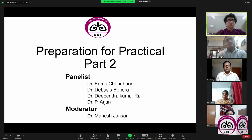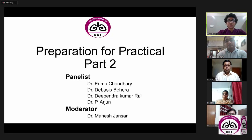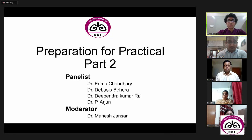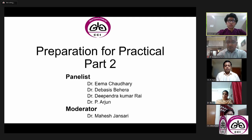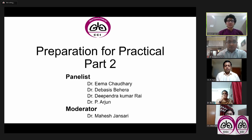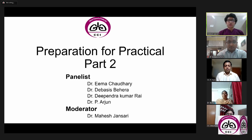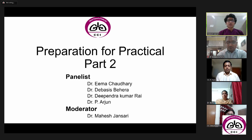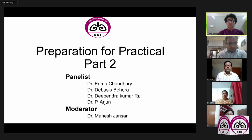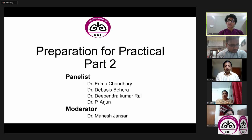Today's topic is preparation for practicals, part two. Today we have a panelist with us: Dr. Emma Chaudhary, Dr. Devasis Behera, Dr. Dipendra Kumar Rai, Dr. P. Arjun, and I am your moderator, Dr. Mahesh Jansari.